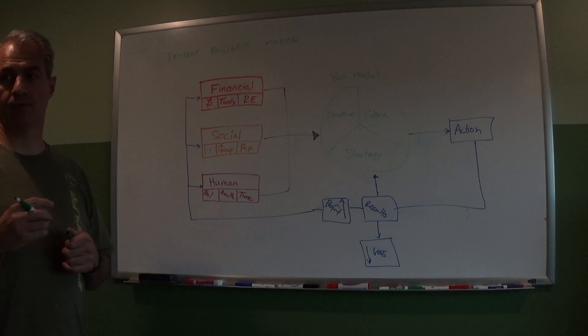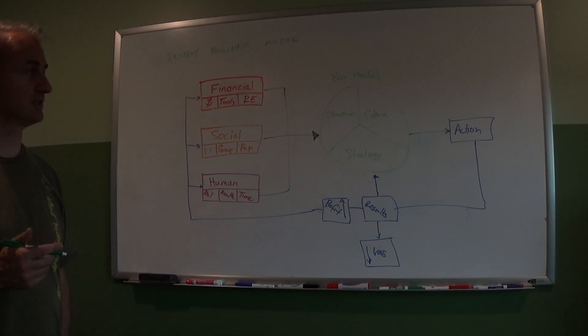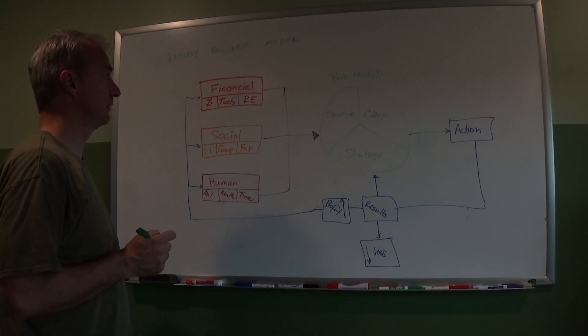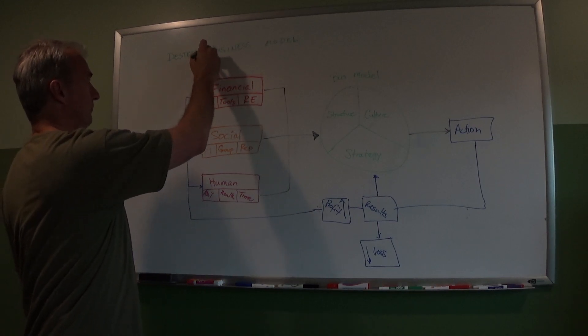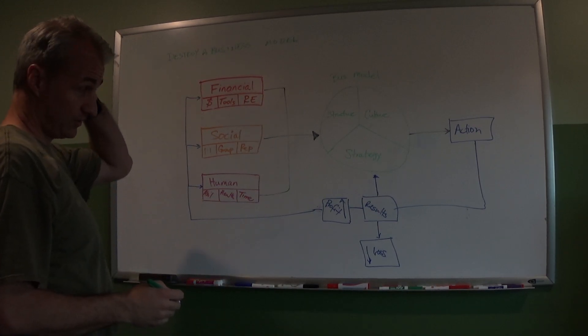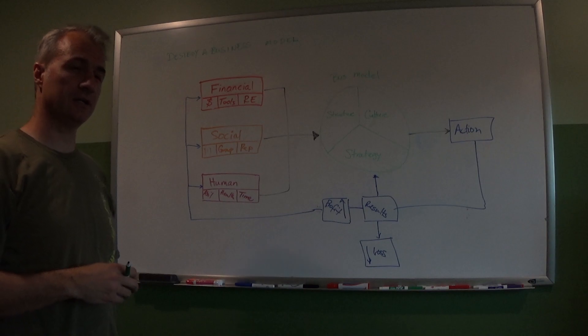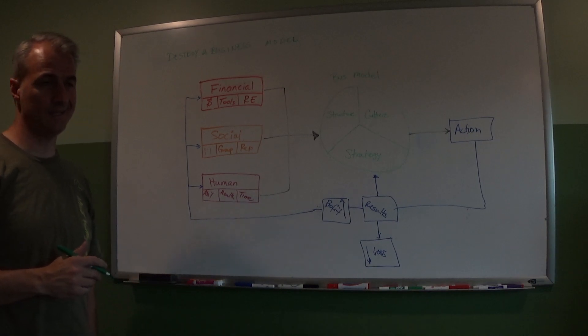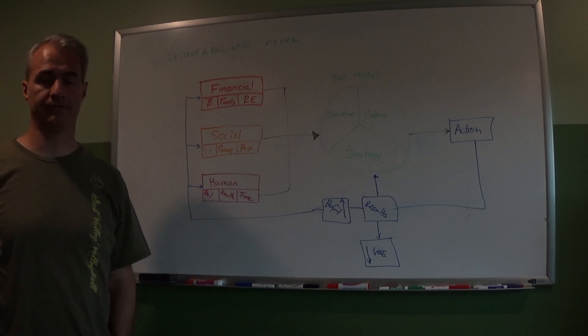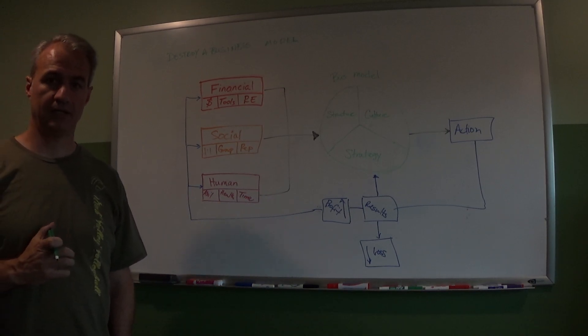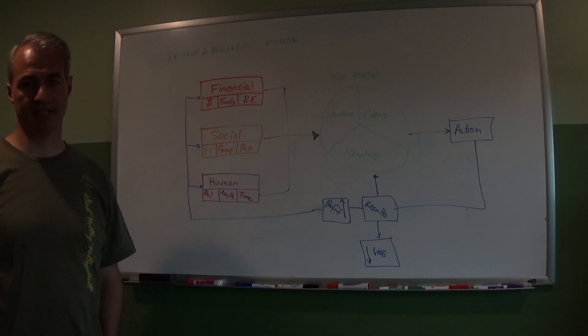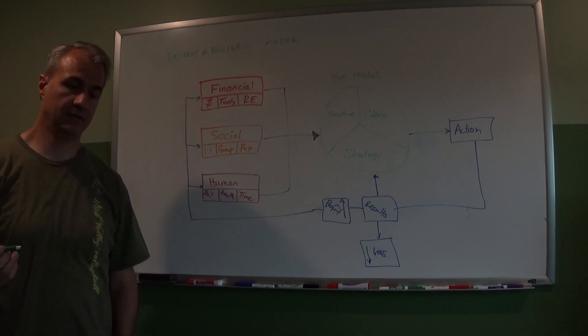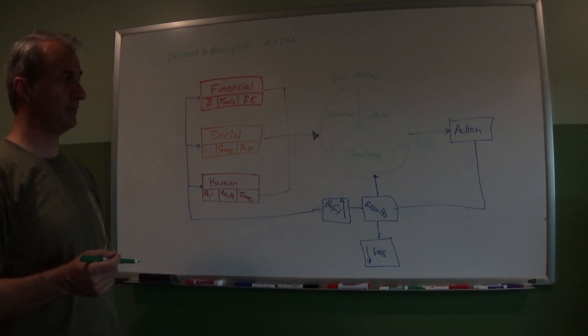All right, welcome back. We're going to talk about destroying business models. So if you start to look at business models, they tend to get destroyed when they're non-functional. It's not that the business model necessarily will be destroyed - it's a little bit about when that business model fails.